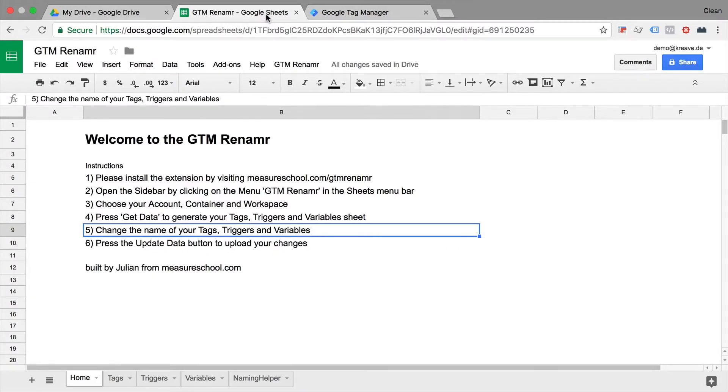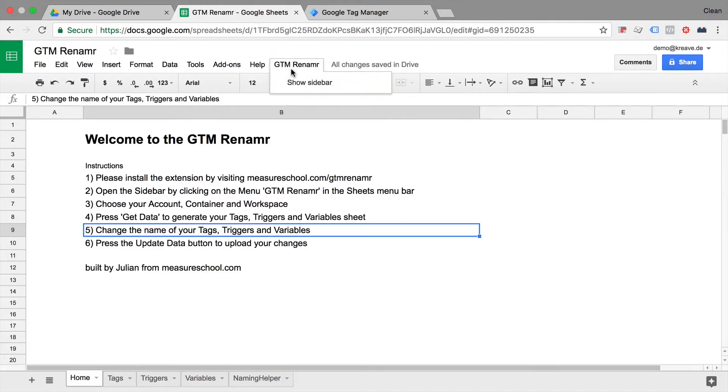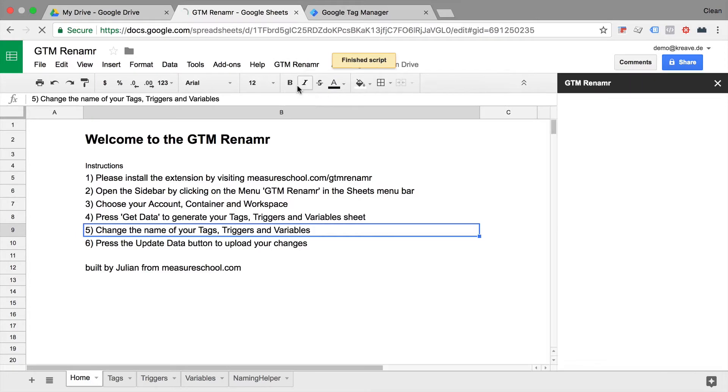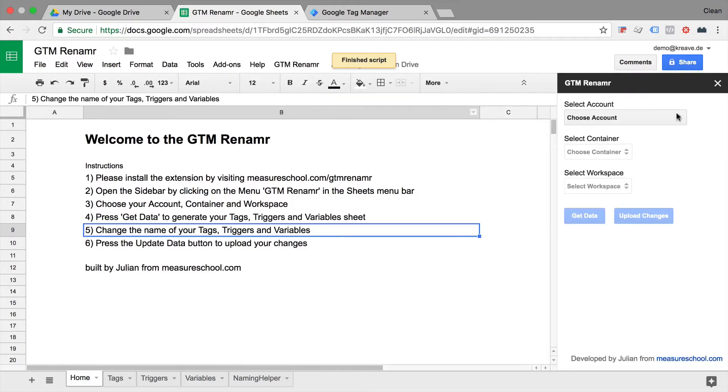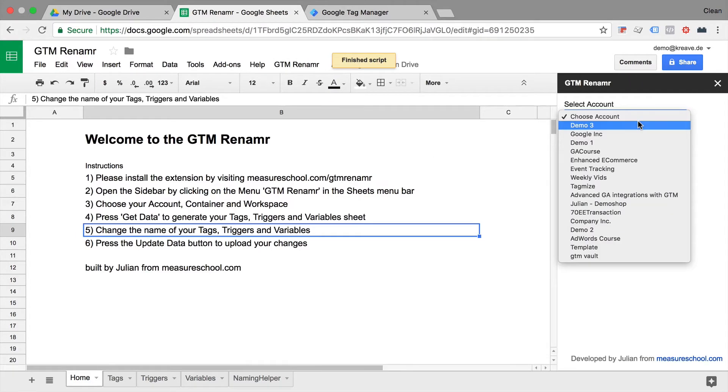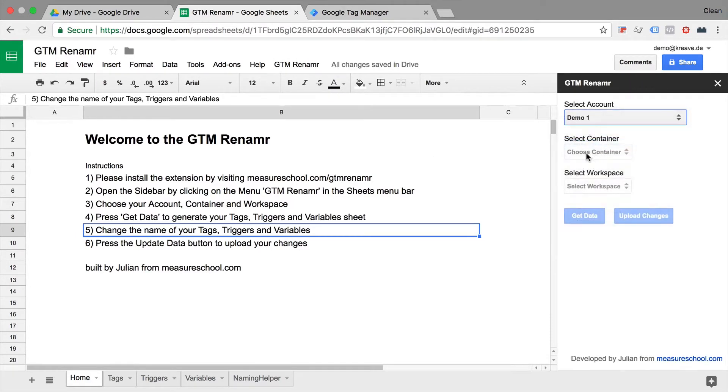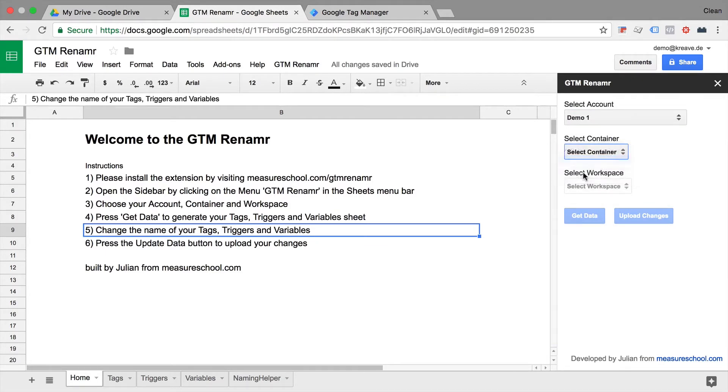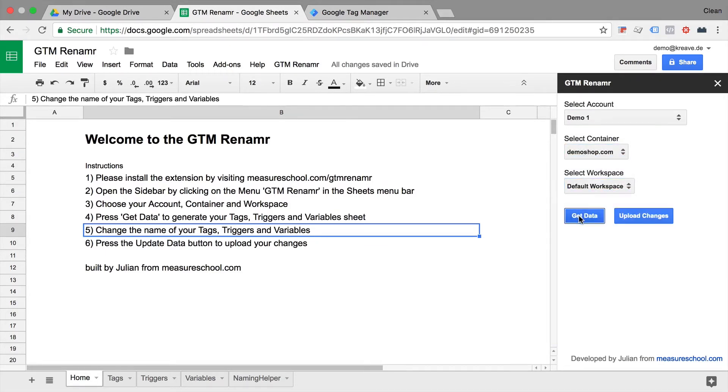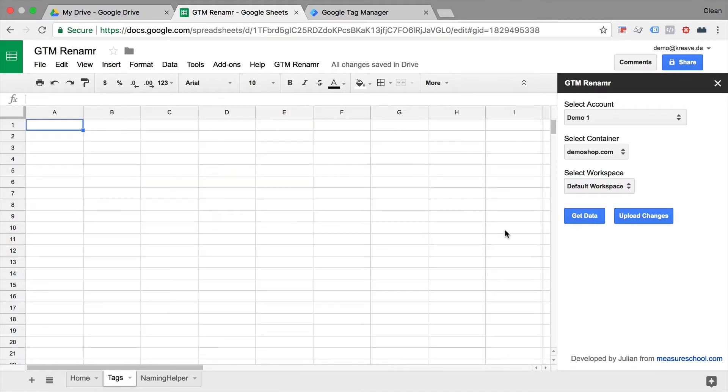This is a Google Sheet that you can install to your Drive account and it will give you the functionality of renaming your assets really quickly. All you need to do is go up here to the show sidebar option. This will open up your sidebar and you can choose your account, your container, and your workspace, and then get the data.